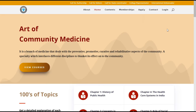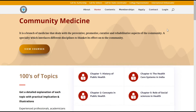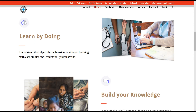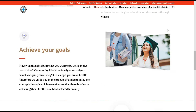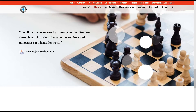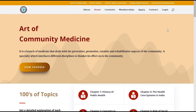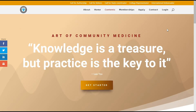Welcome to Art of Community Medicine website. As you can see, this is the home page of the website, which gives an overview. Learn by doing with your knowledge at your goals being in this platform. This is the home page of the website. Coming to the content of the website, if you click on the content, you could see that knowledge is a treasure but practice is the key to it.